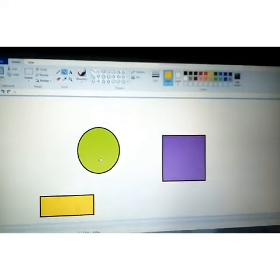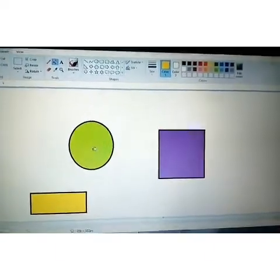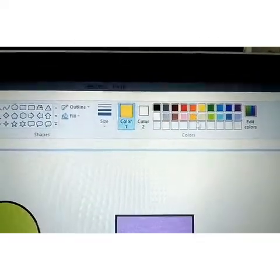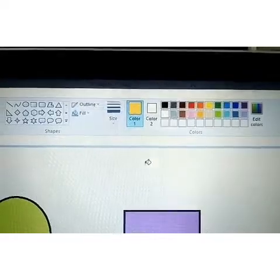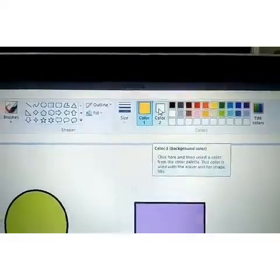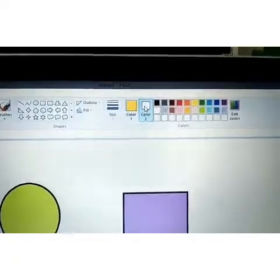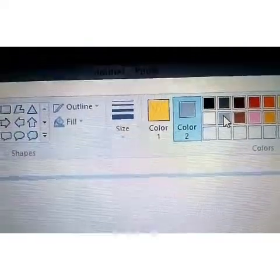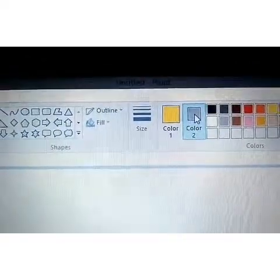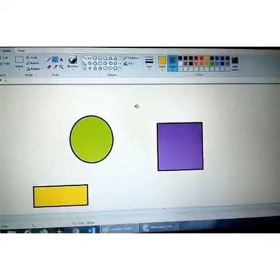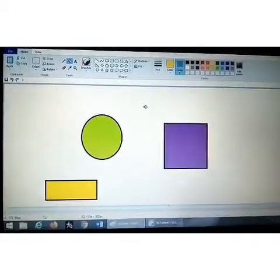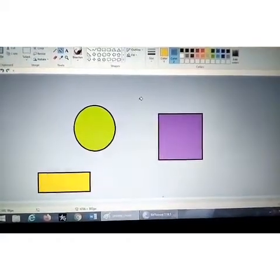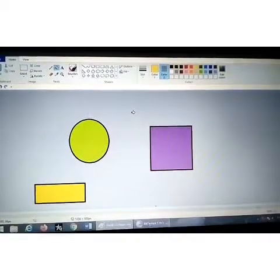Now we will learn how to use the background color, which is Color 2. If you want to put gray color in the background, go to Color 2 and left-click to select gray. Can you see Color 2 has become gray? Now with a right mouse click I will click once and the whole background will become gray. See — with just one right mouse click your background has become gray.